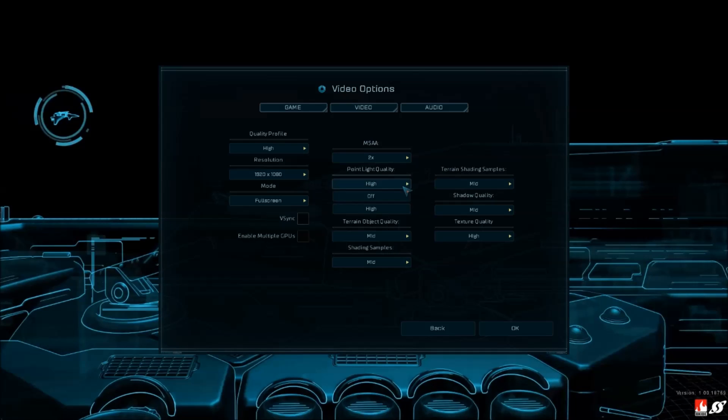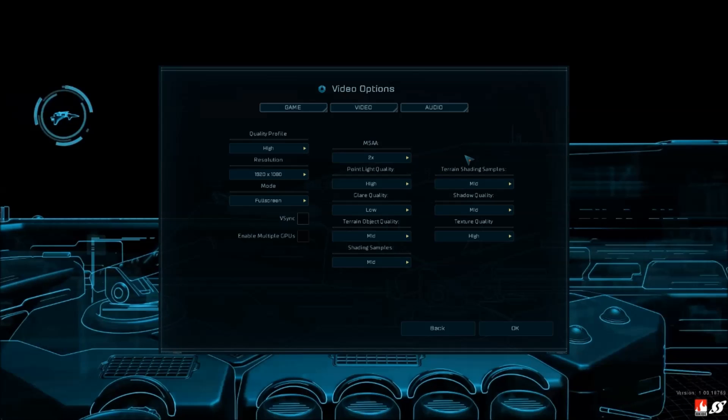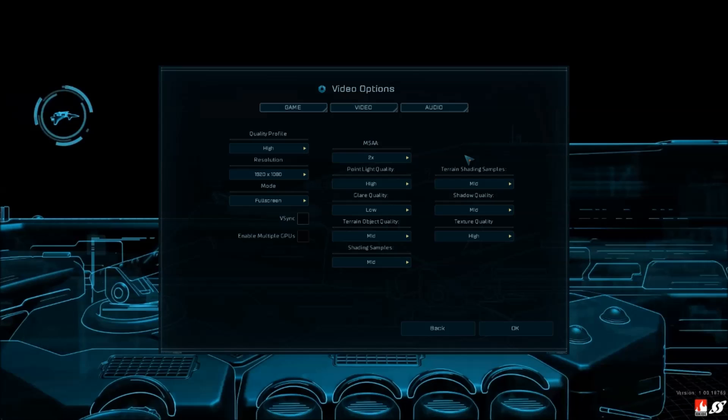Point light quality - you can stay at high. If we put it at up, I gain 2 FPS, it's not that important. But depending on where you are with the game, if you're running at 25 FPS, maybe you should think about it.